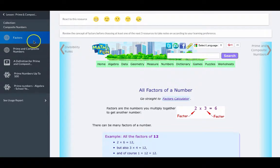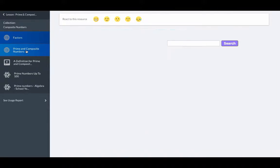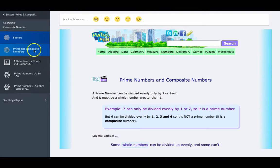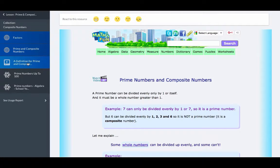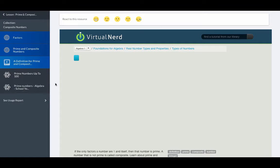So the student will decide which resources to work on — perhaps the reading, it could be the video, it could be an interactive — it depends on their learning preference.